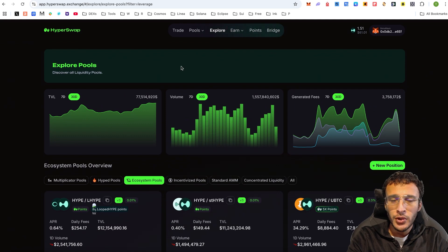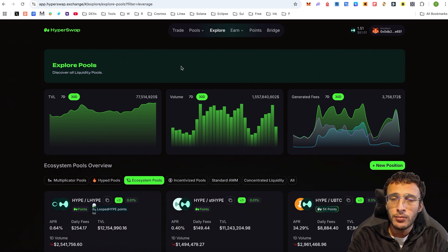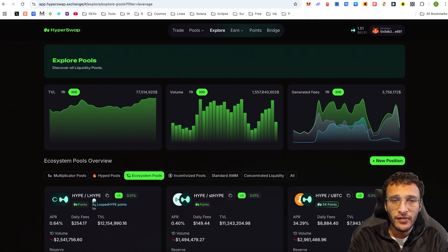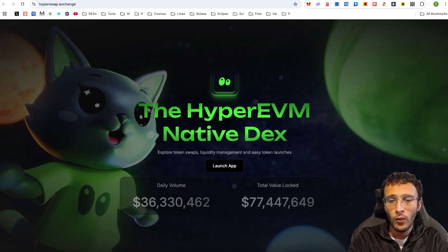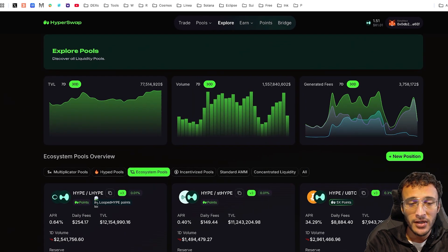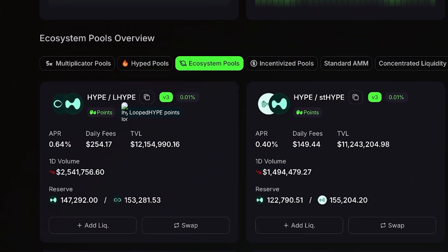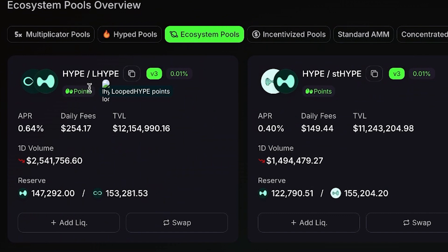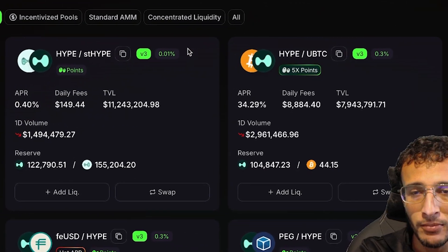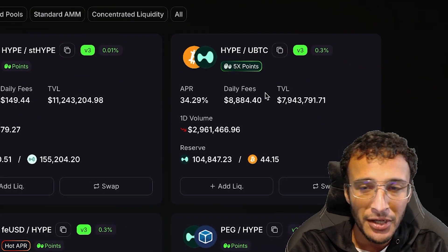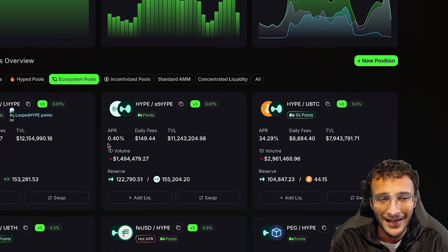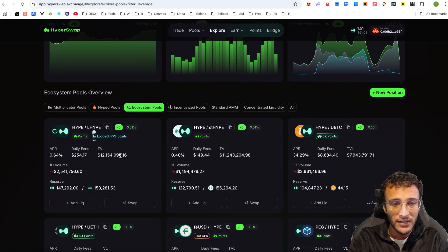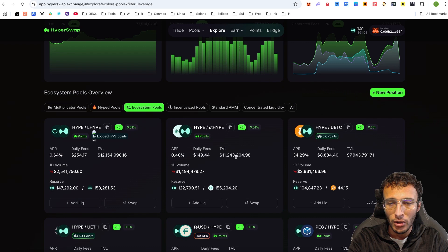Once you're here, you'll be able to explore all of the different liquidity pools within the HyperSwap DEX. We know that there's already a $77.44 million TVL, so there's probably some big liquidity pools. For example, we've got Hype with LHype, we've got Hype with Staked Hype, we've got Hype with UBTC. You can see all of these are the top liquidity pools. You can see a $12.15 million TVL, $11.24 million TVL, a $7.9 million TVL.